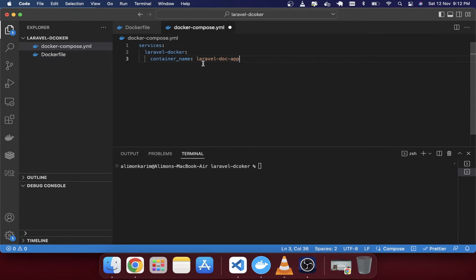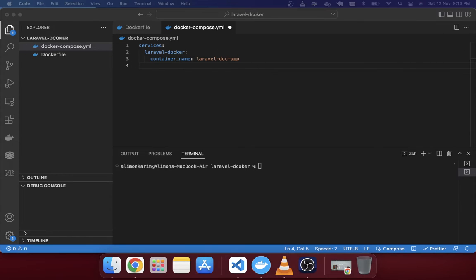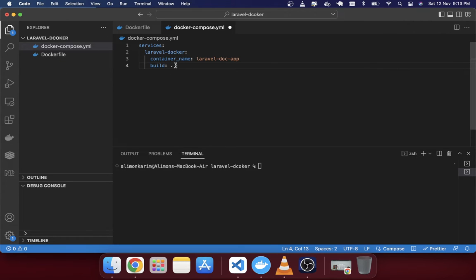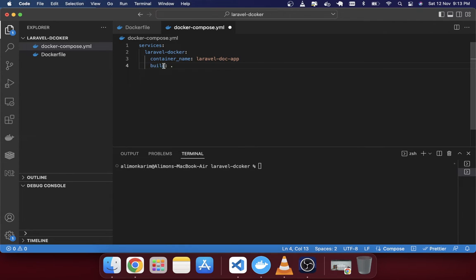Under the service, the container name I've given is 'laravel-dock-app' — you can use any name you like. Next I use the 'build' attribute. I've given a dot ('.') here, which means it will search for the Dockerfile in the current directory. If your Dockerfile is in a subfolder like 'php', you would put 'php' instead of the dot.